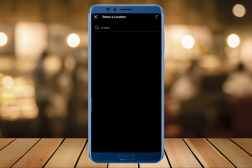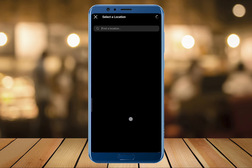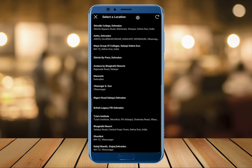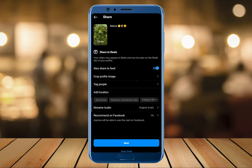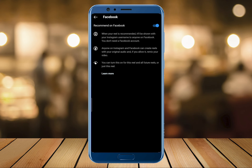Then comes the location where the video has been captured. We can either select the location or search for it and set it accordingly. We also have the option to share the video with all our friends on Facebook as well.